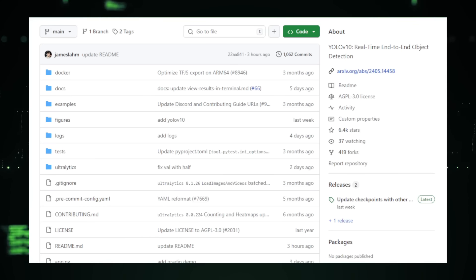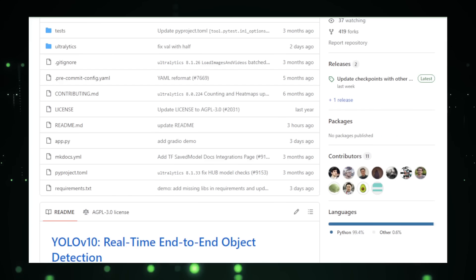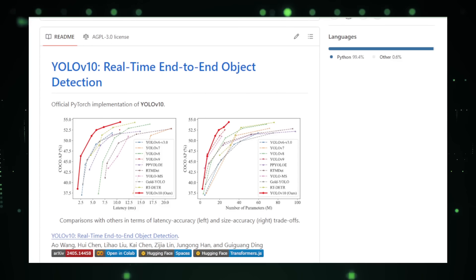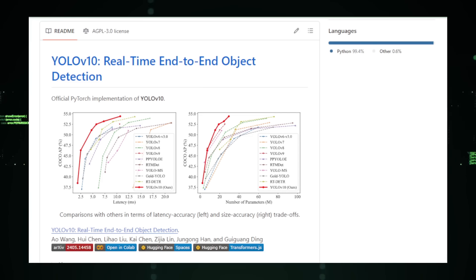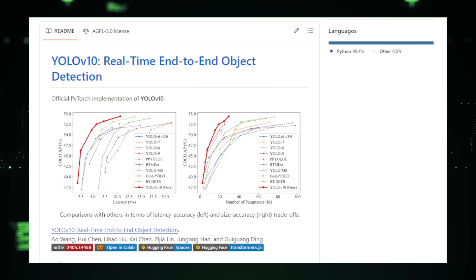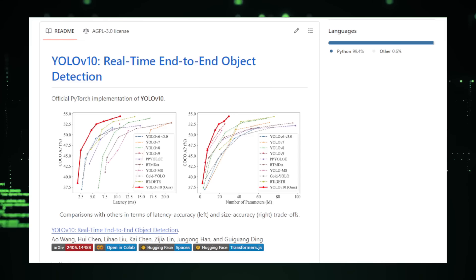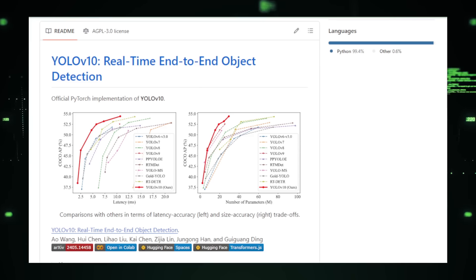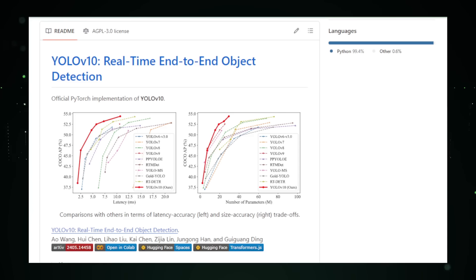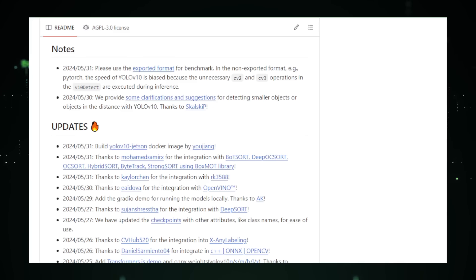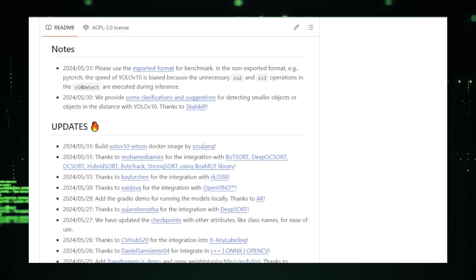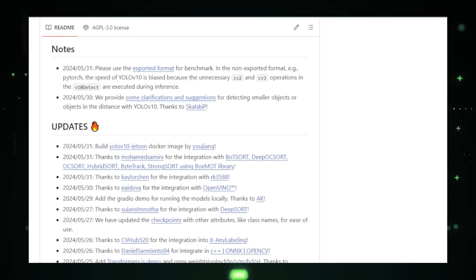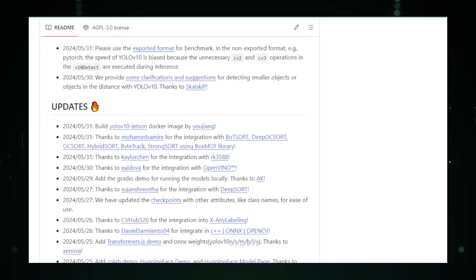YOLO v10 builds on its predecessors by enhancing both speed and accuracy. Traditional algorithms often require multiple stages of processing, which can be slow. YOLO v10, however, processes the entire image in a single step, enabling real-time detection — making it particularly suitable for self-driving cars that need to detect pedestrians and vehicles instantly. An input image is divided into a grid, and for each cell, YOLO v10 predicts bounding boxes and class probabilities, detecting multiple objects simultaneously. Its architecture has been optimized to reduce computational complexity, running efficiently even on limited hardware.